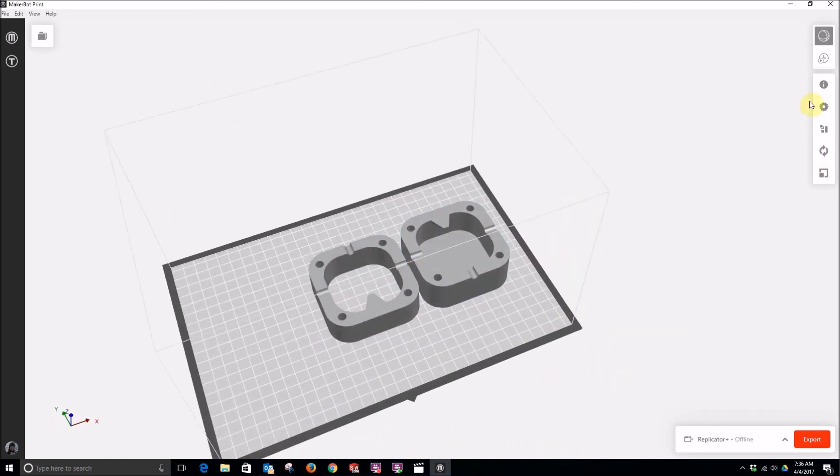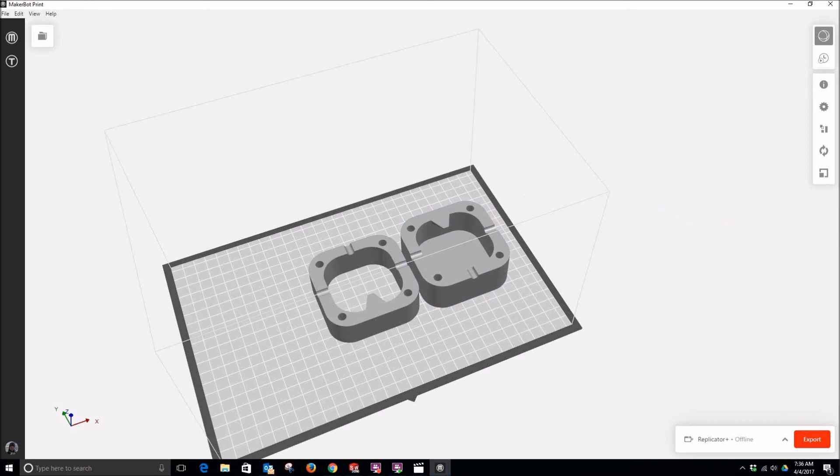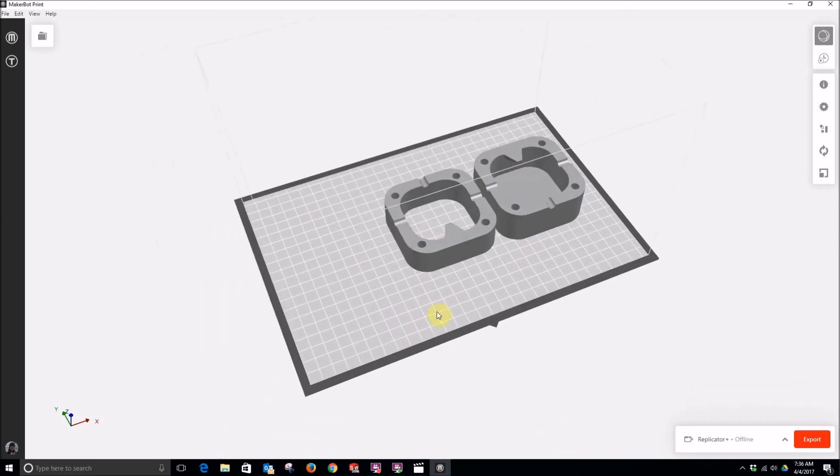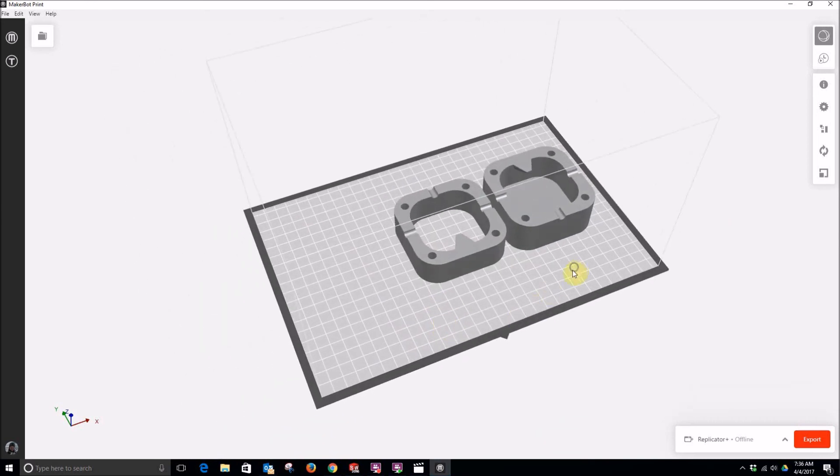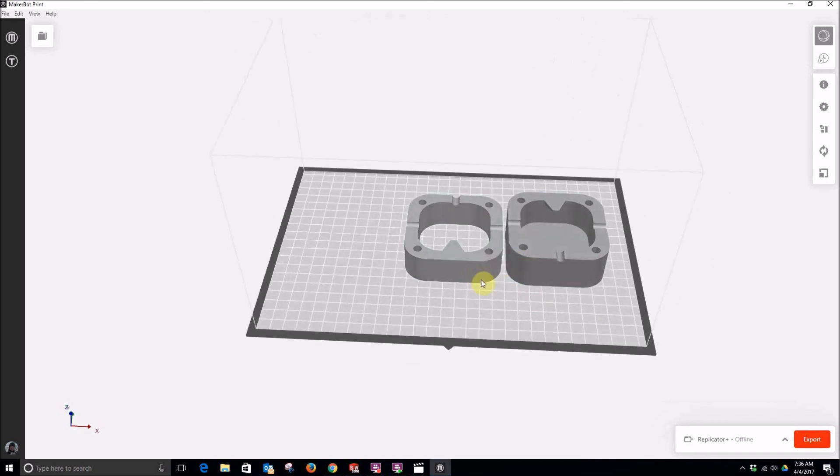And there it is. So from here I could just slice the part and print it. So that's it. That's how you create a mold box that can be quickly edited to fit whatever size you'd like.